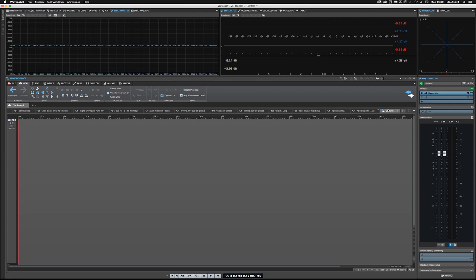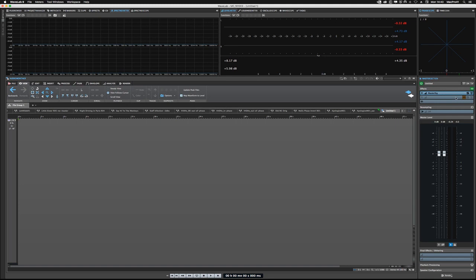Now before I move on, there is a question regarding the master rig looking very similar to iZotope Ozone, and that is absolutely true. If we were to look at MasterRig and then load up Ozone 7...